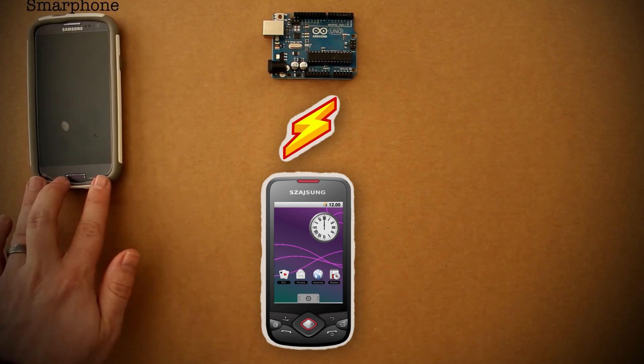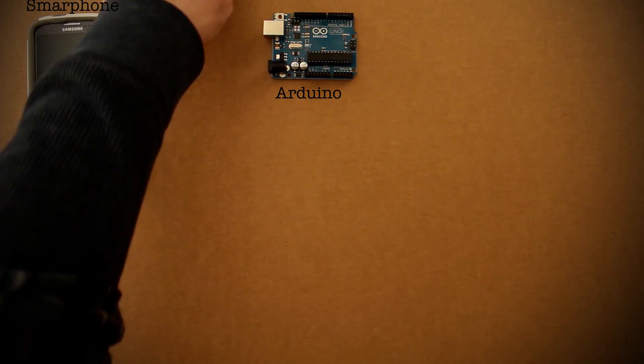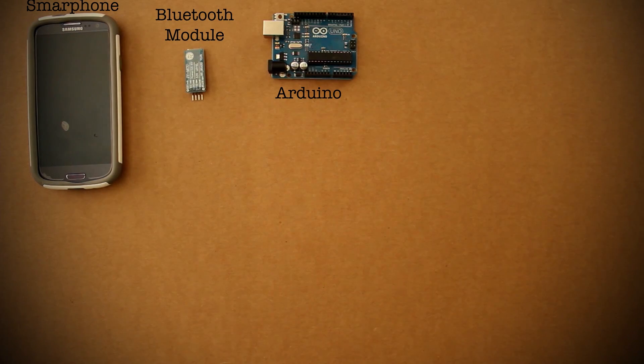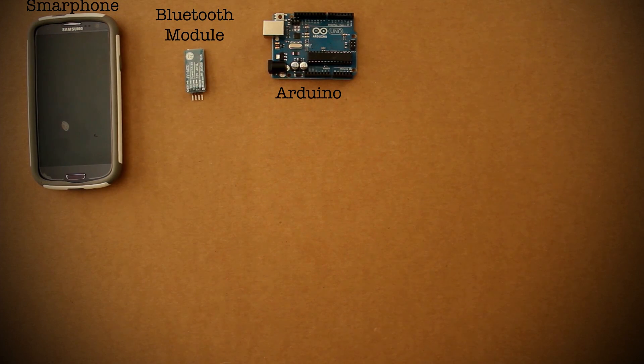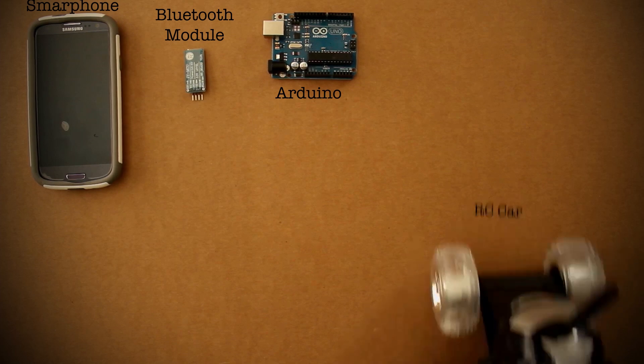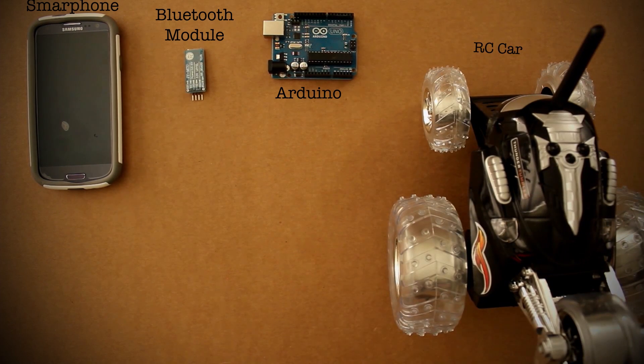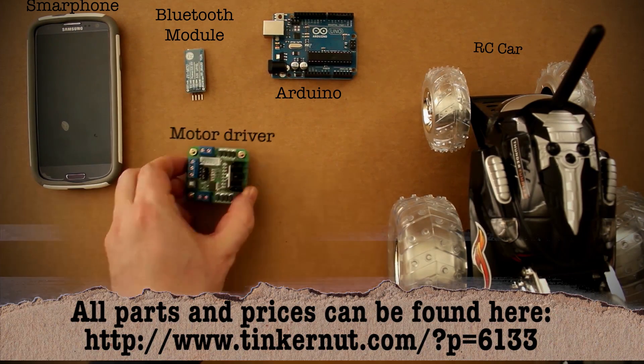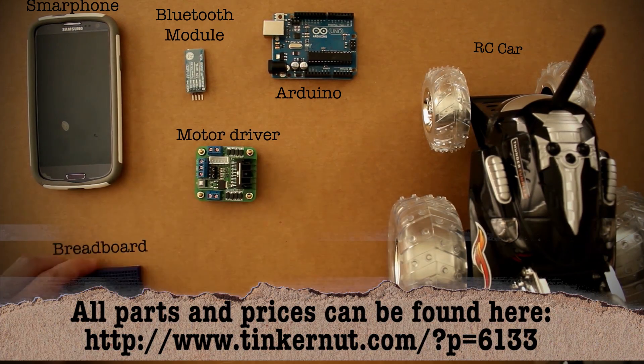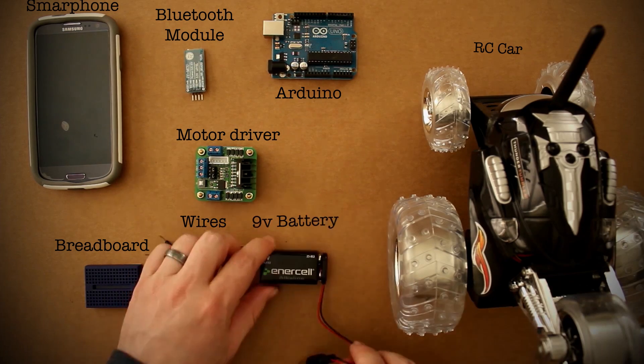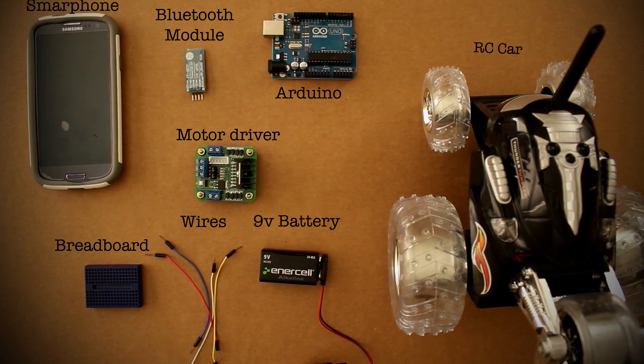Aside from the smartphone and the Arduino, we'll need a way to link the two. For this, we'll be using a Bluetooth module. And then to test it out, we'll need something to control. Say this RC car. And that being the case, we're also going to need this Arduino motor controller, some extra wires, a breadboard, and a 9-volt battery to power the whole thing.